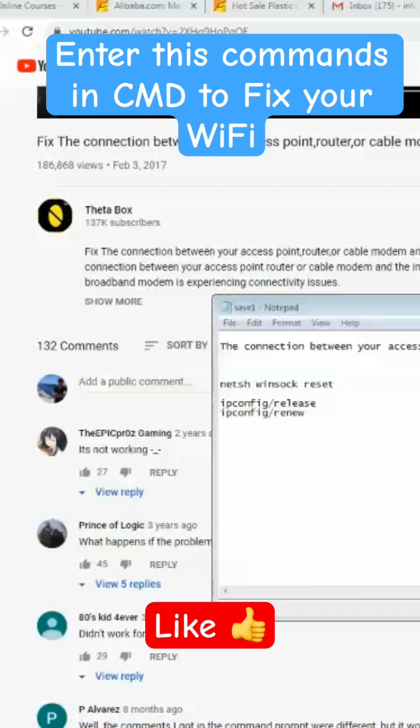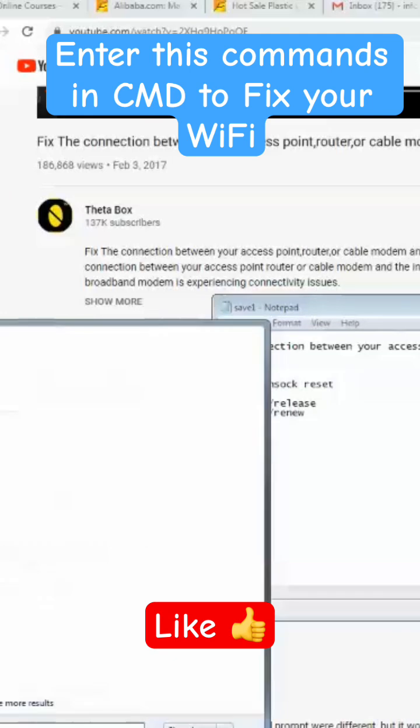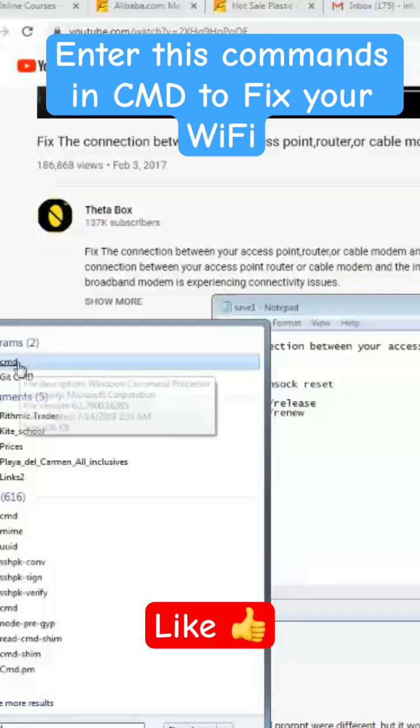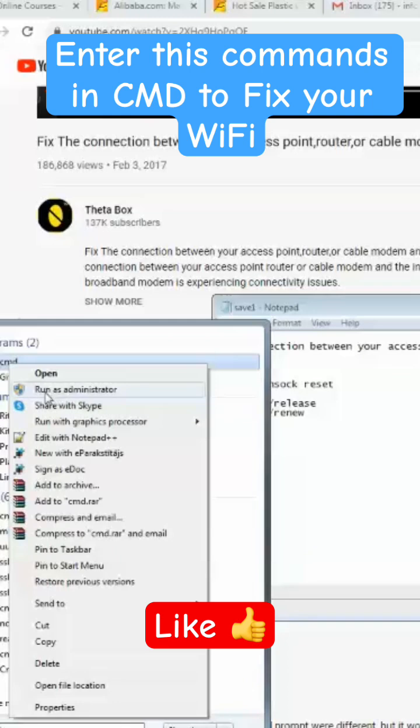First of all, what you need to do is click on Start menu, type here CMD. You will see CMD like this one. Right-click on it and make sure to run it as administrator.